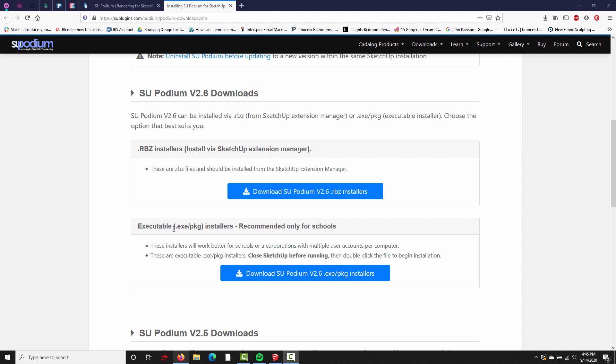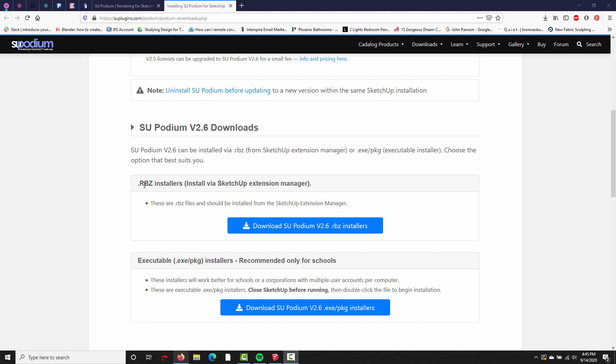The second option is only recommended for schools or offices where there's going to be more than one user on each computer. If you're the only person using your computer, go ahead and download the RBZ installer.